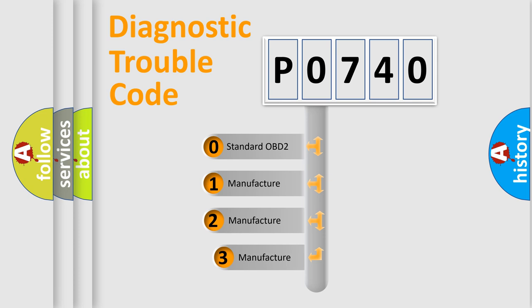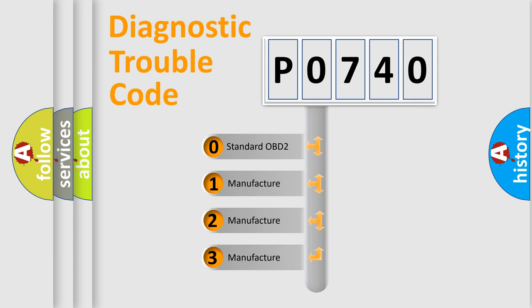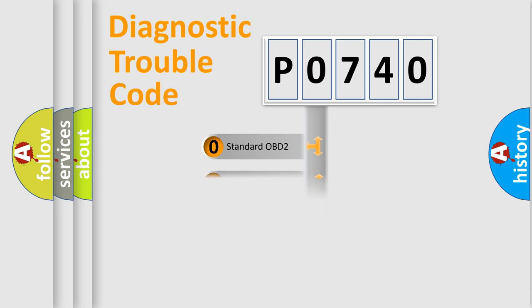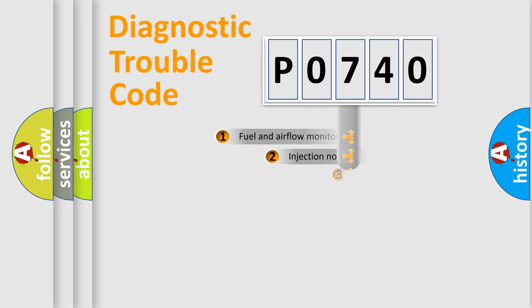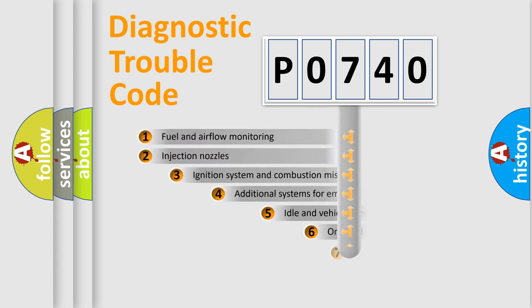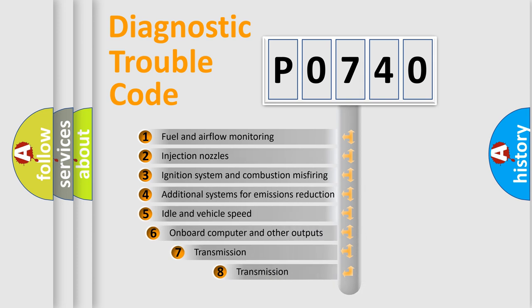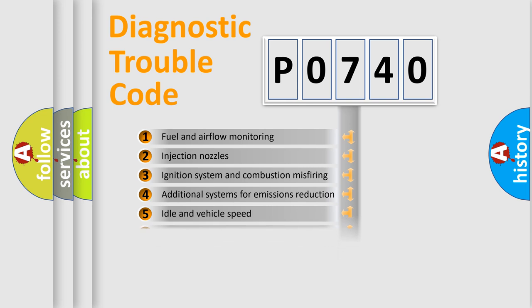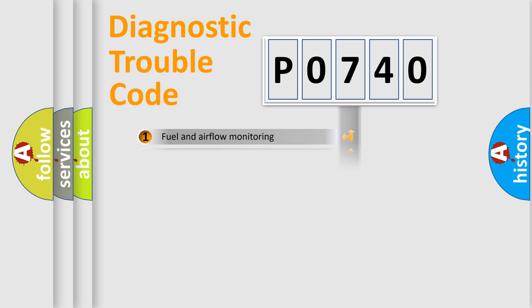If the second character is expressed as zero, it is a standardized error. In the case of numbers 1, 2, or 3, it is a manufacturer-specific expression of the car-specific error. The third character specifies a subset of errors.